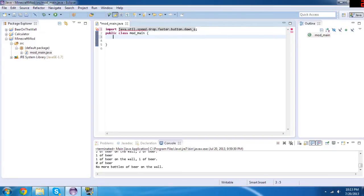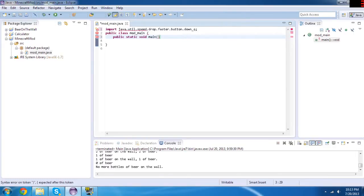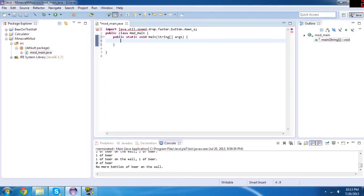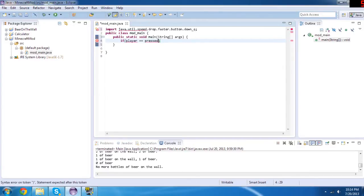So under the public class we are going to need to call the method and we're going to have to make a main method. So we do public static void main, and then after that we do those brackets, and then we do String boxes and then args, and then we do a curly bracket. So we got to do if player equals equals presses button button Q.